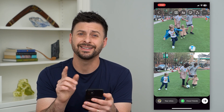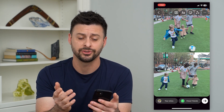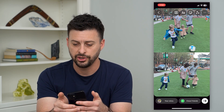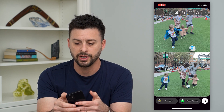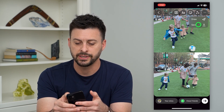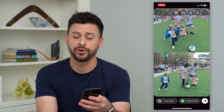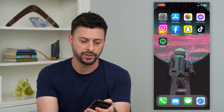The key thing is you don't have to share this as a story. You can just tap the three dots at the top and then just hit Save. This will save it to your photos library.